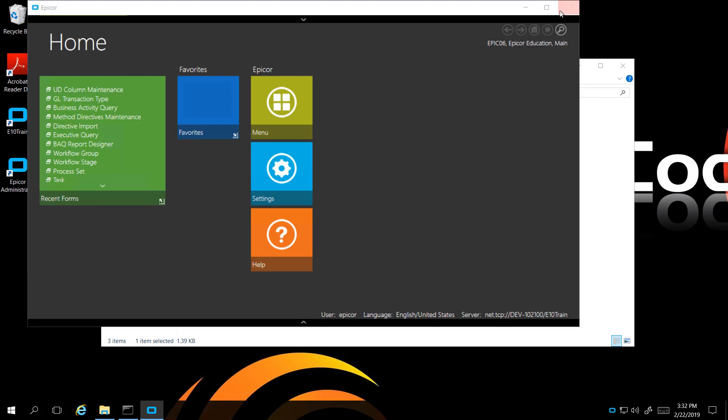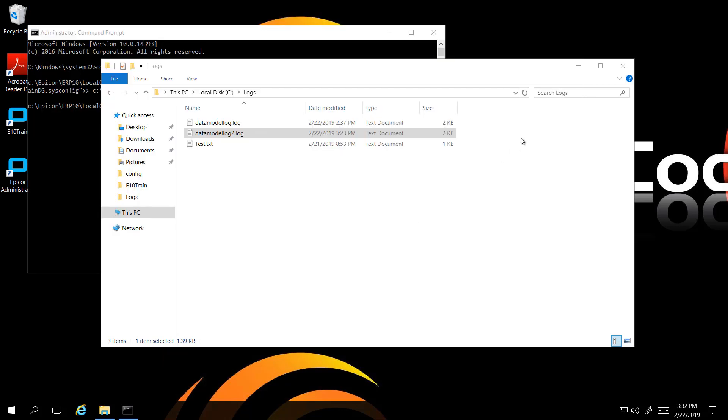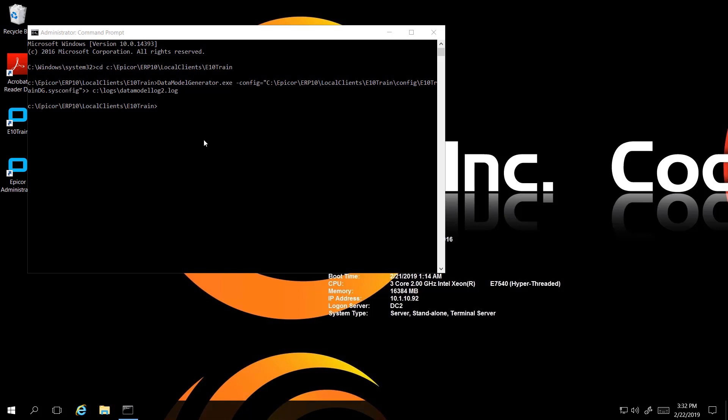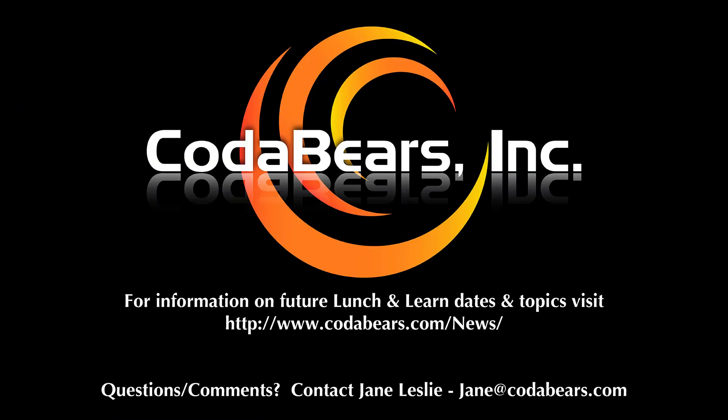That concludes our demo portion of EPICOR today. My name is Karen Shanung and I'm a consultant for CodaBears. I conduct training using the admin console in EPICOR 10.2. Thank you.